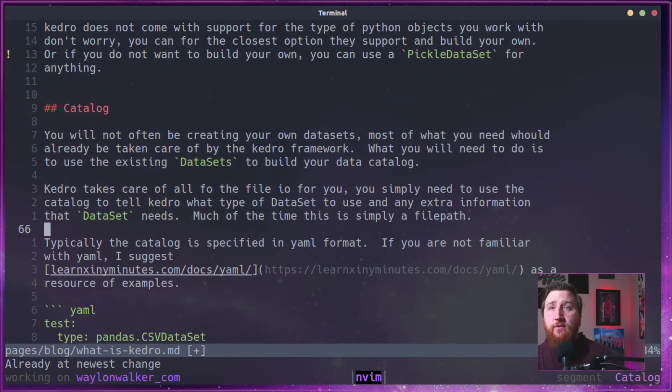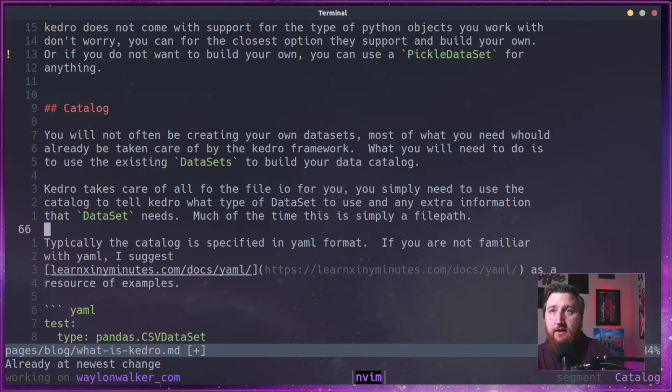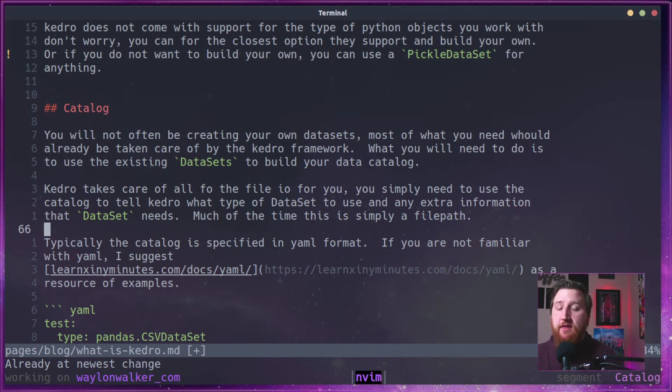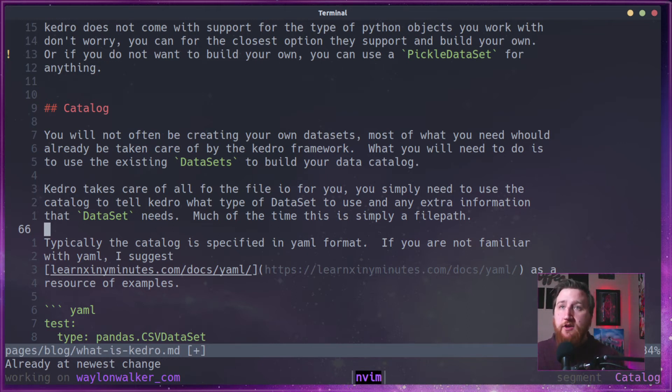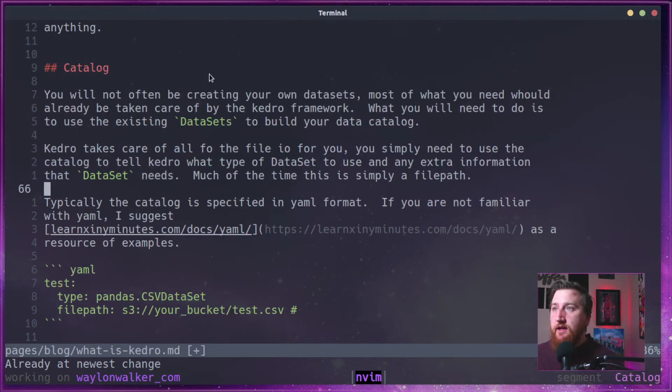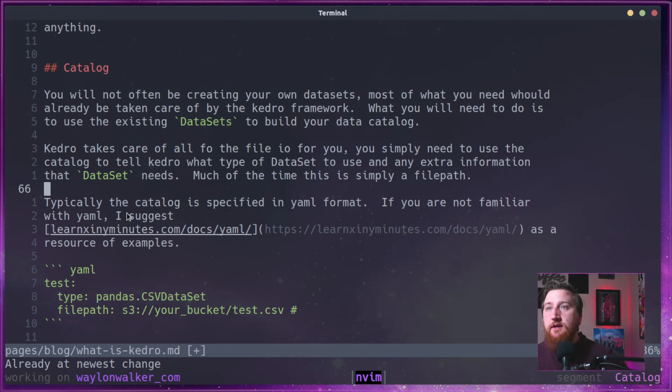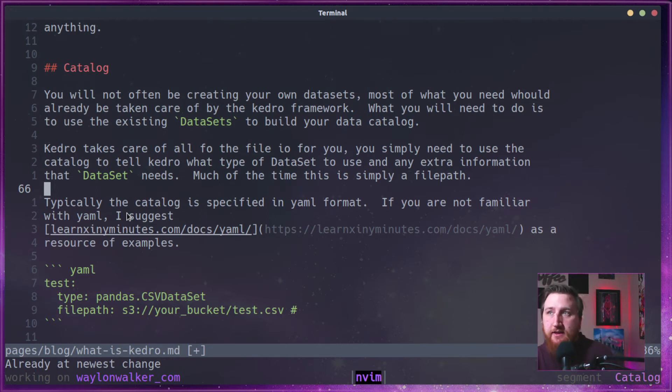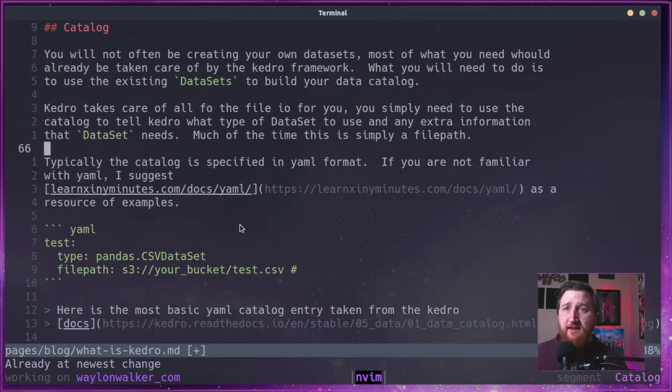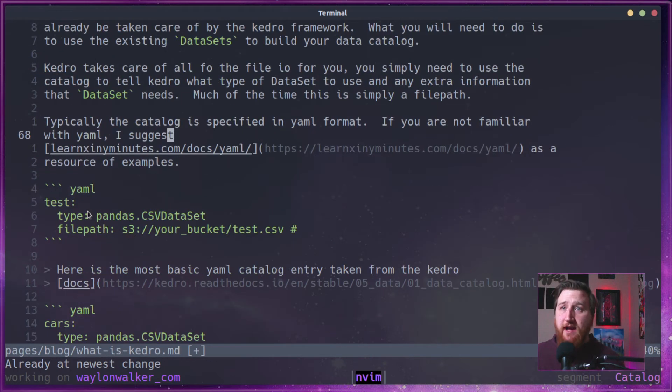So the way we point things towards these data sets, and these data sets are for specific Python objects going to a specific file type, you use the catalog. So as a pipeline user, the catalog is typically what you'll be doing. And like I said, Kedro takes care of all the file IO for you. All the data set needs is typically something like a file path.